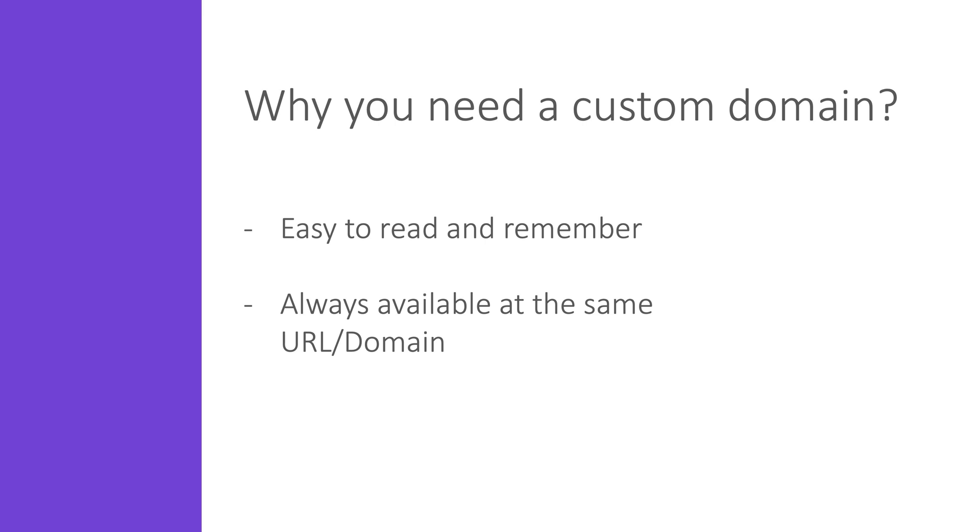Then it would be a good idea to have a simple custom domain that is easy to read and remember. Another big advantage, maybe the most important one, is that you can easily reroute traffic to another resource or API if you need to do some maintenance without the need for the client application to update the URL they are using to reach your API.